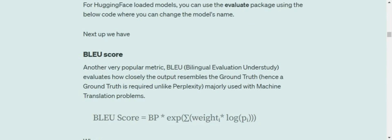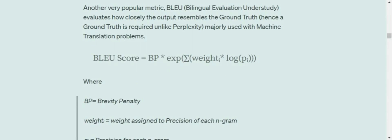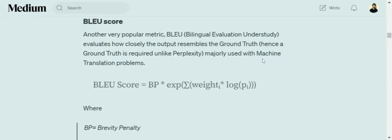BLEU score is a very important and popular metric in text generation and NLP. BLEU stands for Bilingual Evaluation Under Study. It has a scary-looking equation: weight i times exponential summation, weight i times log(pi).